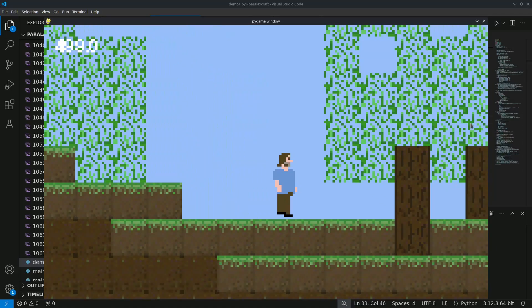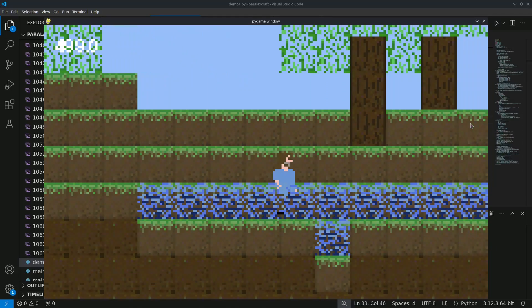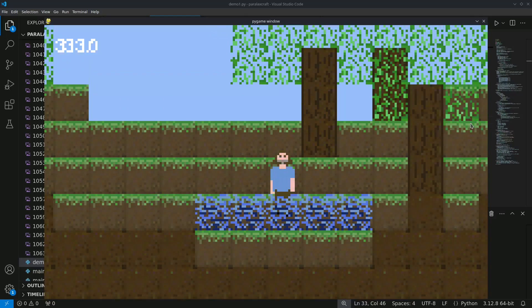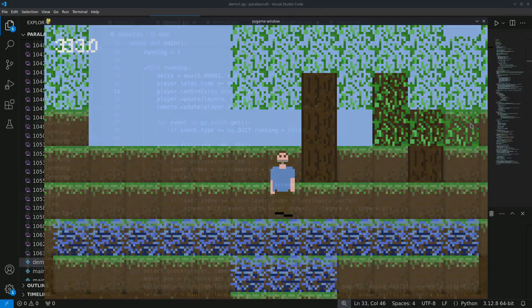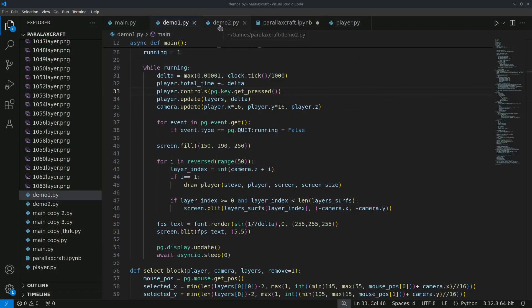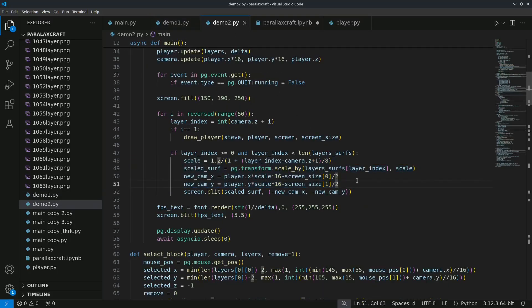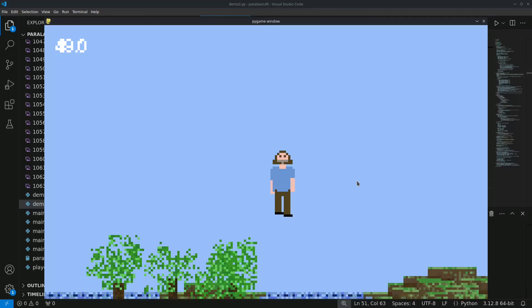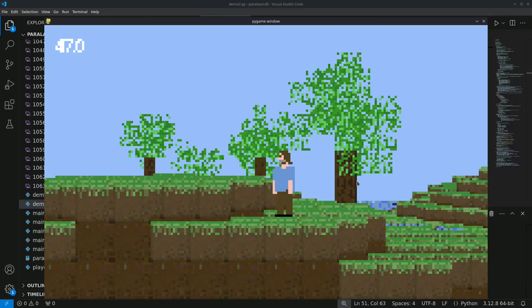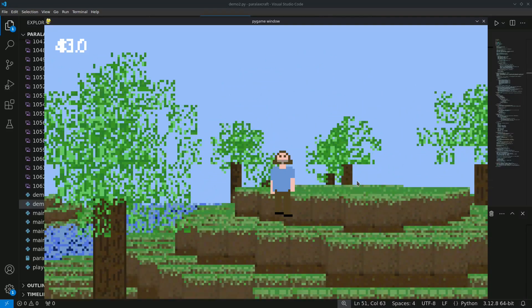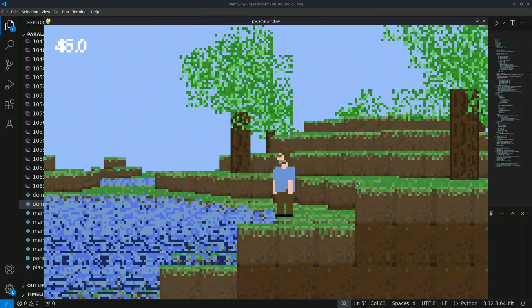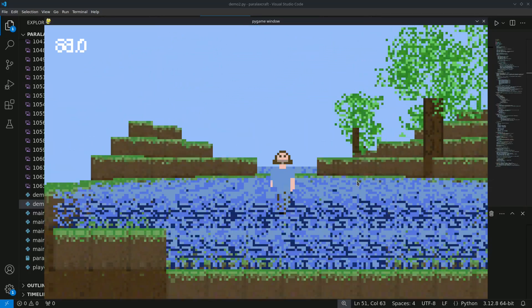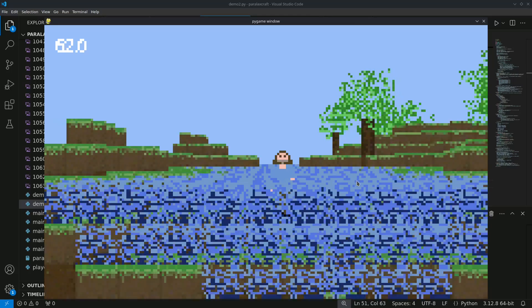But it is still completely flat. You simply cannot distinguish between the different layers. To achieve the 2.5D perspective, I scaled layers based on their distance from the camera. Farther layers appear smaller and are drawn first, while closer layers are larger and overlap them. This is all it takes to create the illusion of depth without actually rendering in 3D.